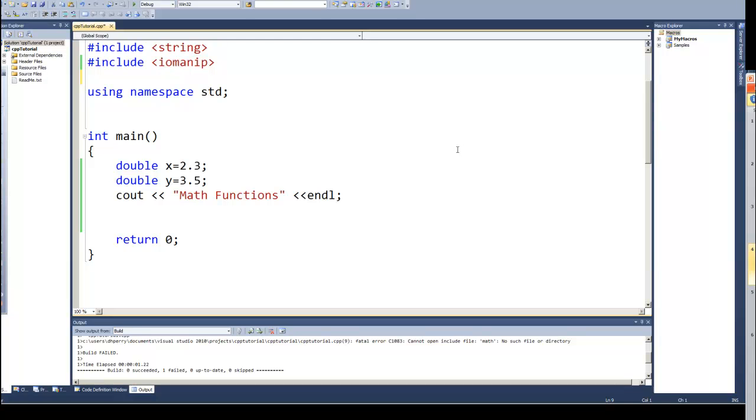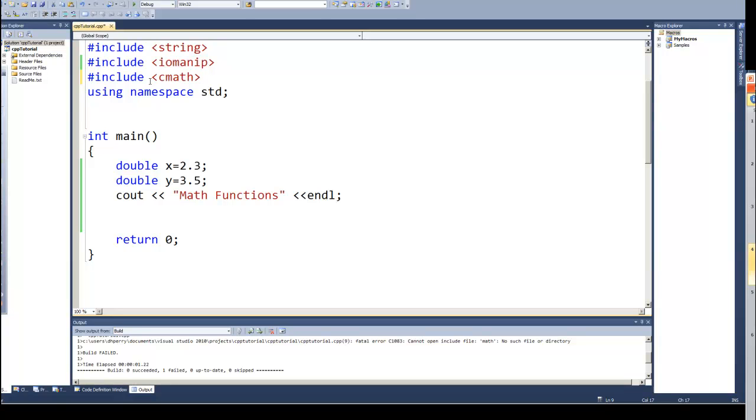One way to do it, we could always build our own functions. We've not gotten to functions yet, but we could build those. But instead there is a library of math functions that allow us to do some of those operations. And to use those functions we have to add the library. So the library that we use for that is the cmath library.